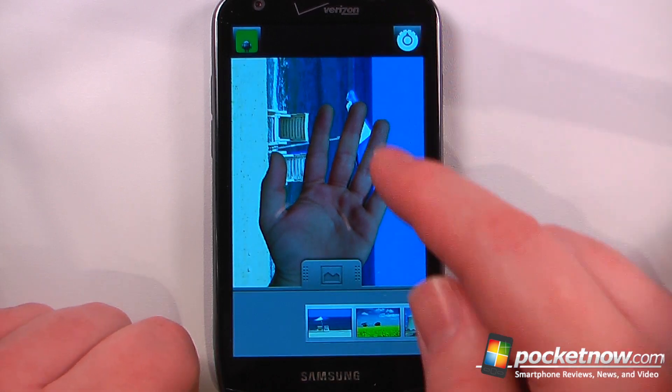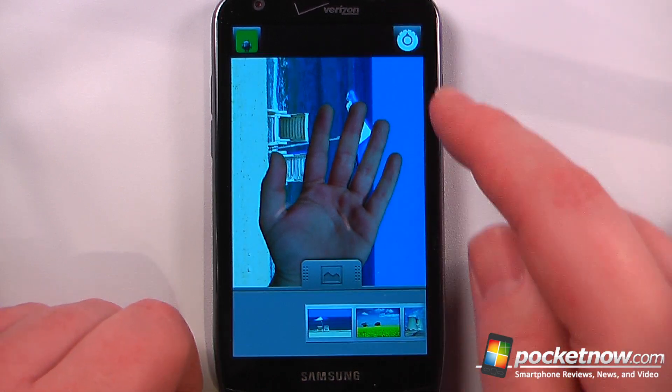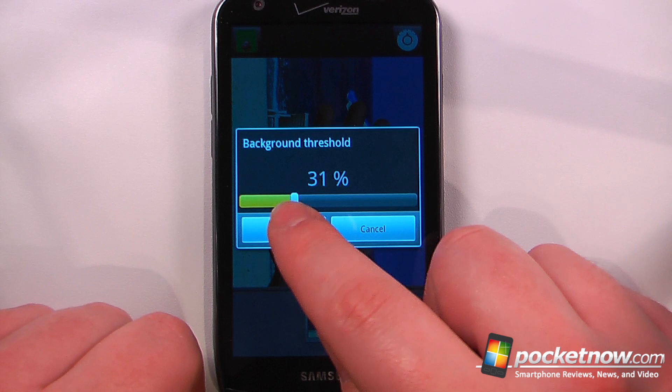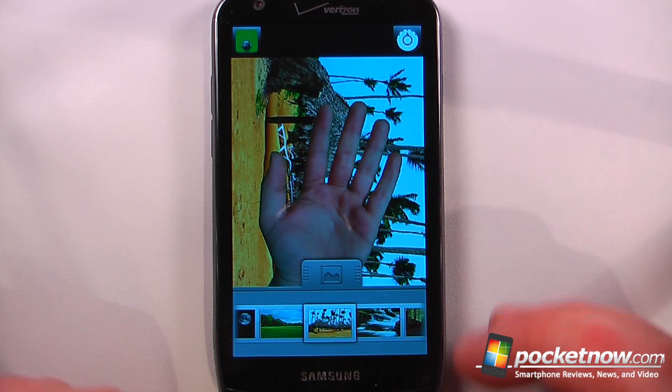I can also change the amount of color that I'd like — the threshold here — and it will load, and I can save that directly to my Android device.